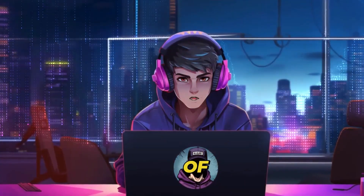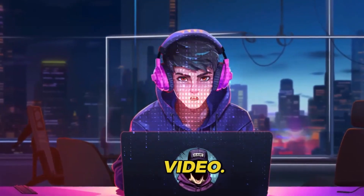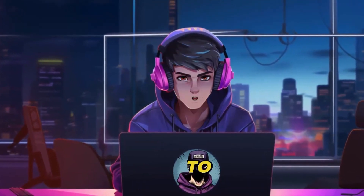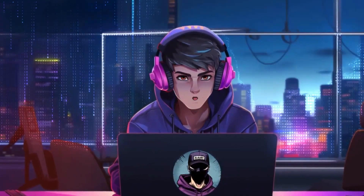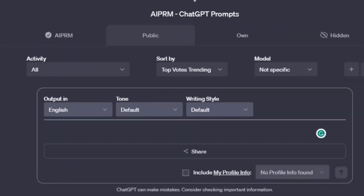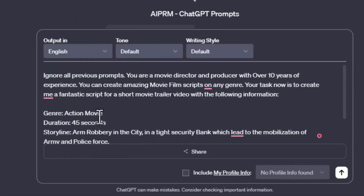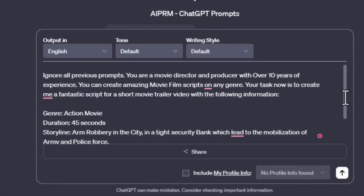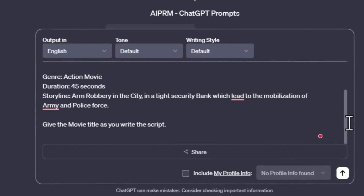By the end of today's video, you will be able to create something similar. So let's get started. The first tool we need is ChatGPT. I'll ask ChatGPT to create a movie trailer script for me. Here is a sample prompt of what I used.